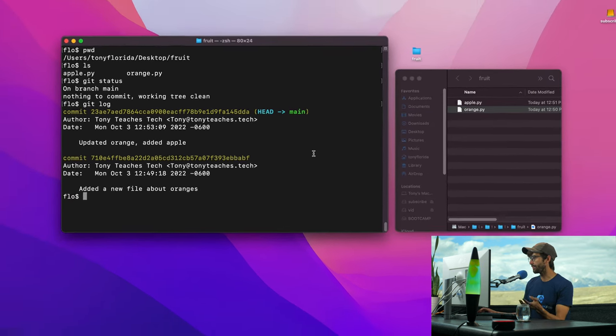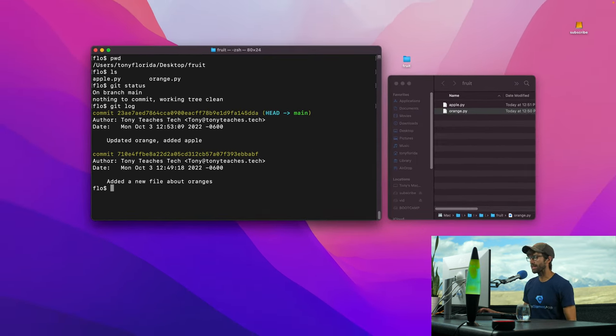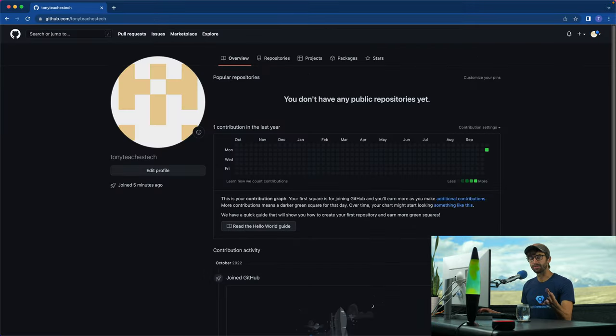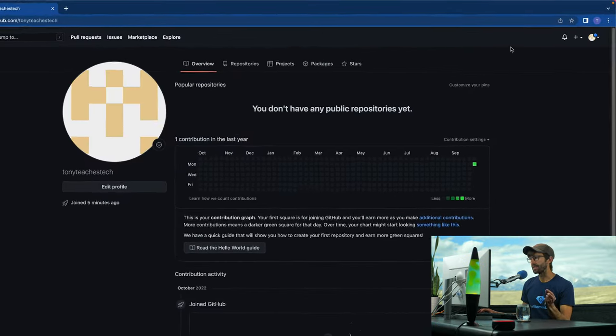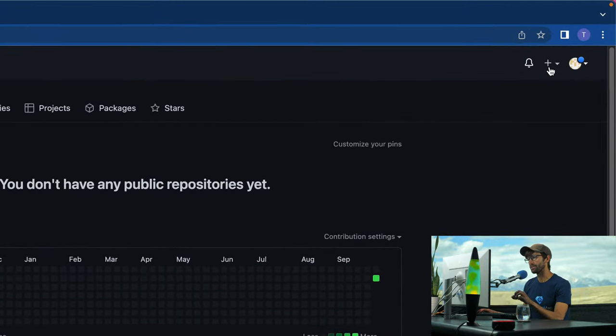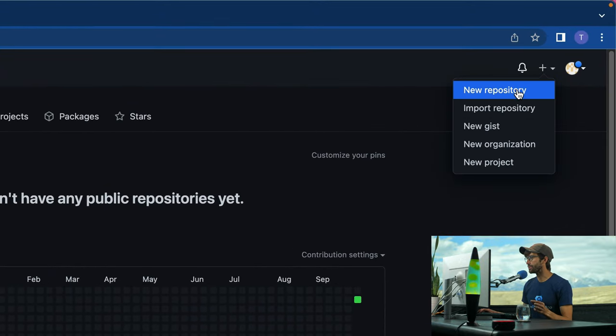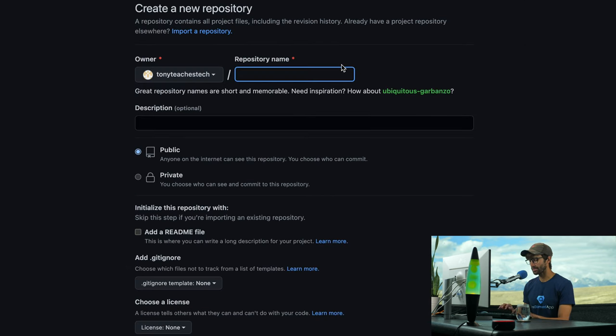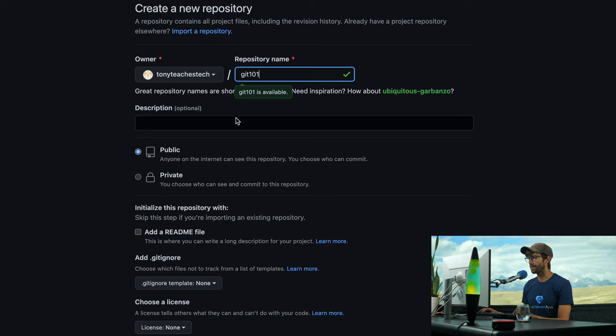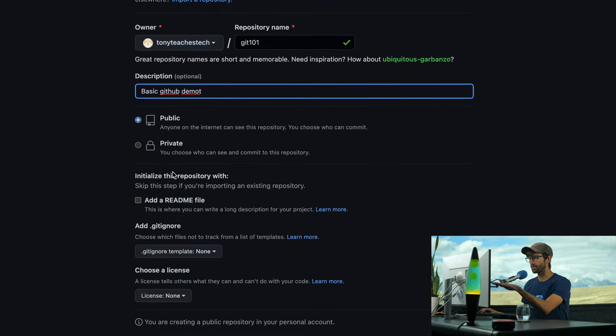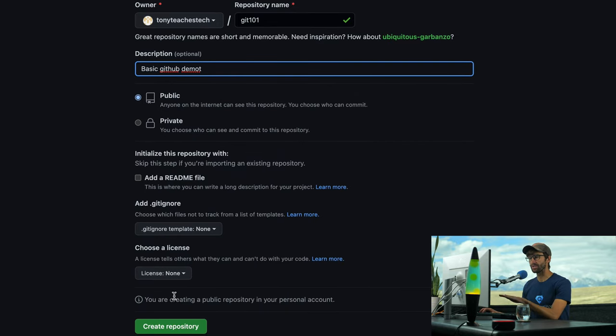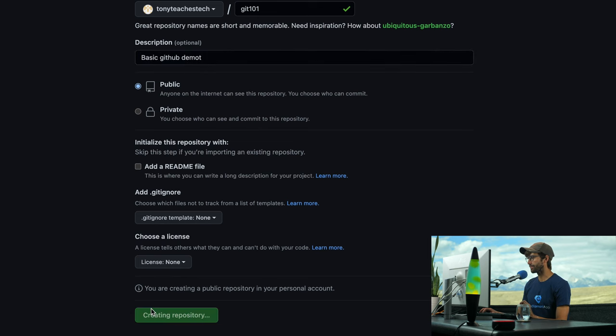I have my GitHub account. I'm also going to assume that you have a GitHub account. To add this to GitHub, let's create a repository on GitHub. Let's do this plus sign, new repository, and then I'm going to call this Git 101. And this is just a basic GitHub demo. Don't add any of these changes. Don't check any boxes or anything. You can keep it public, and then create that repository.